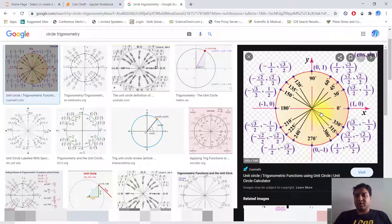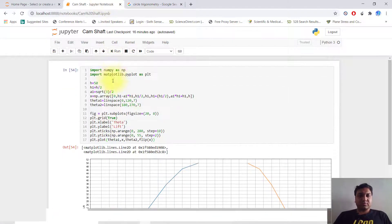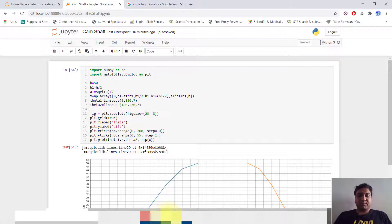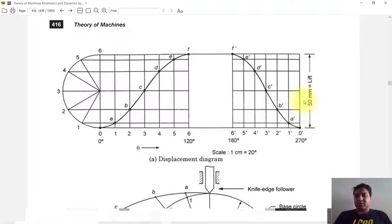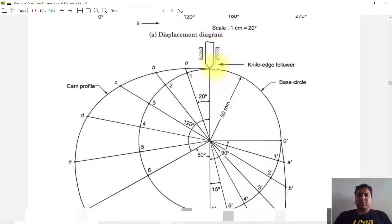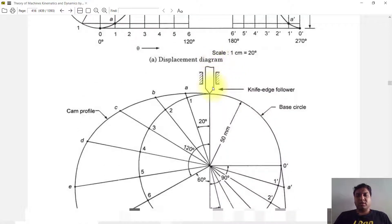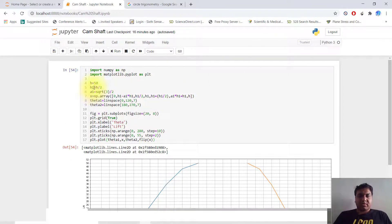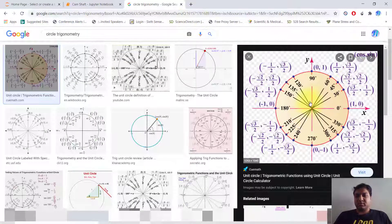First I will import numpy as np, then import matplotlib as plt for plotting our graph. We define h equal to 50, so 50 mm is our lift. If the camshaft rises, the knife edge follower will displace 50 mm. Our h1 is equal to h divided by 2, so I have taken one half of the lift.